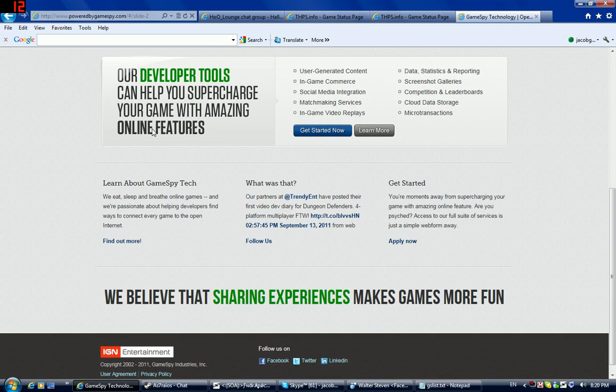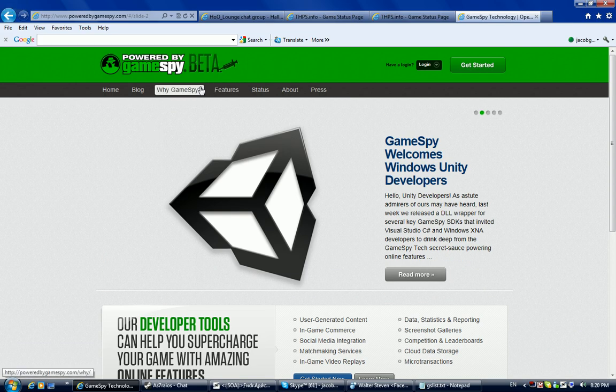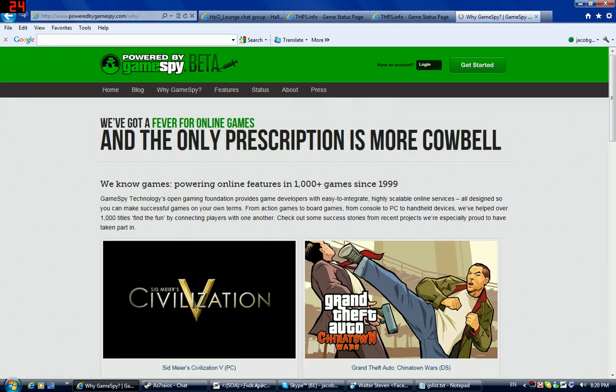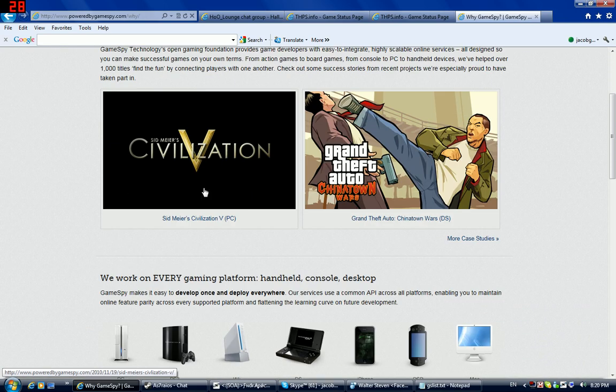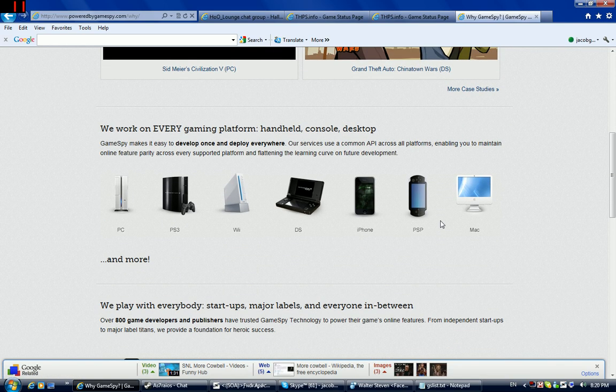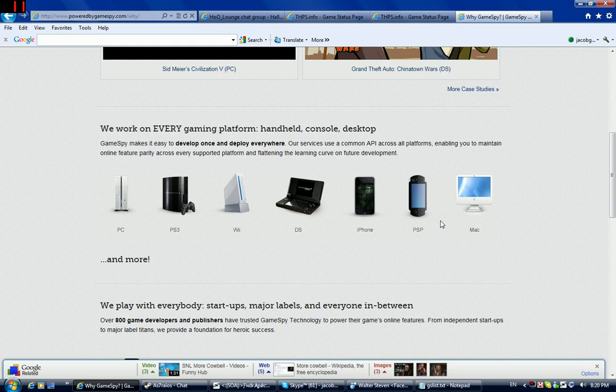Nintendo DS games are powered by it too. Here's like their website for example. As you can see, DS game and it says Wii and DS under supported systems.